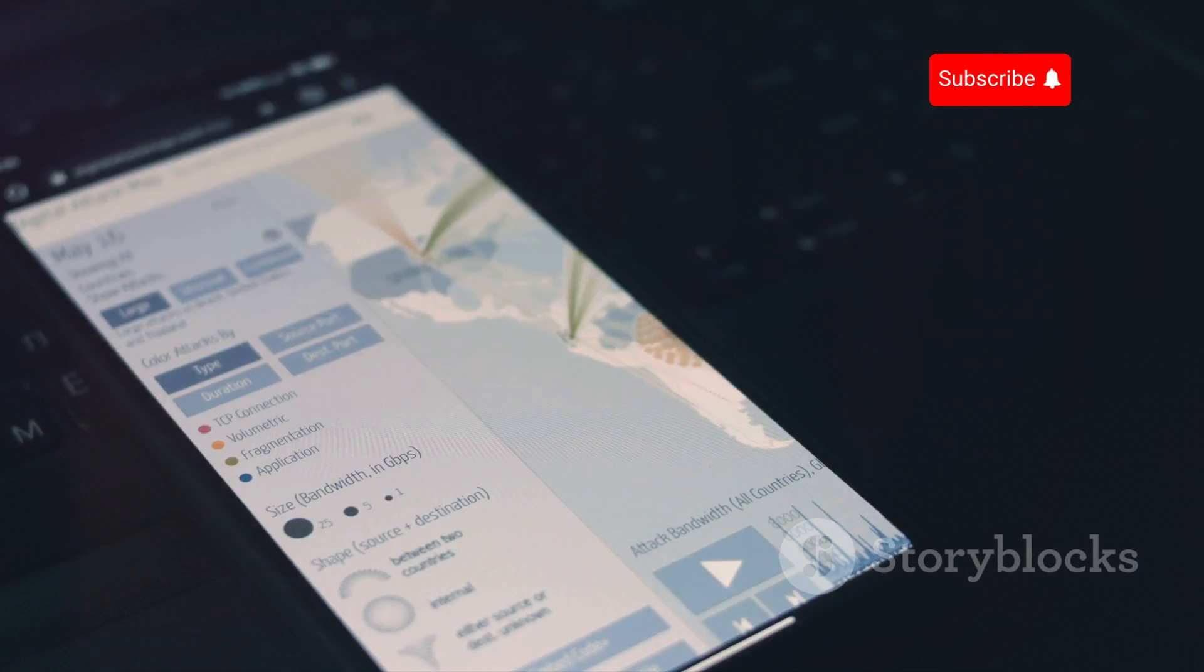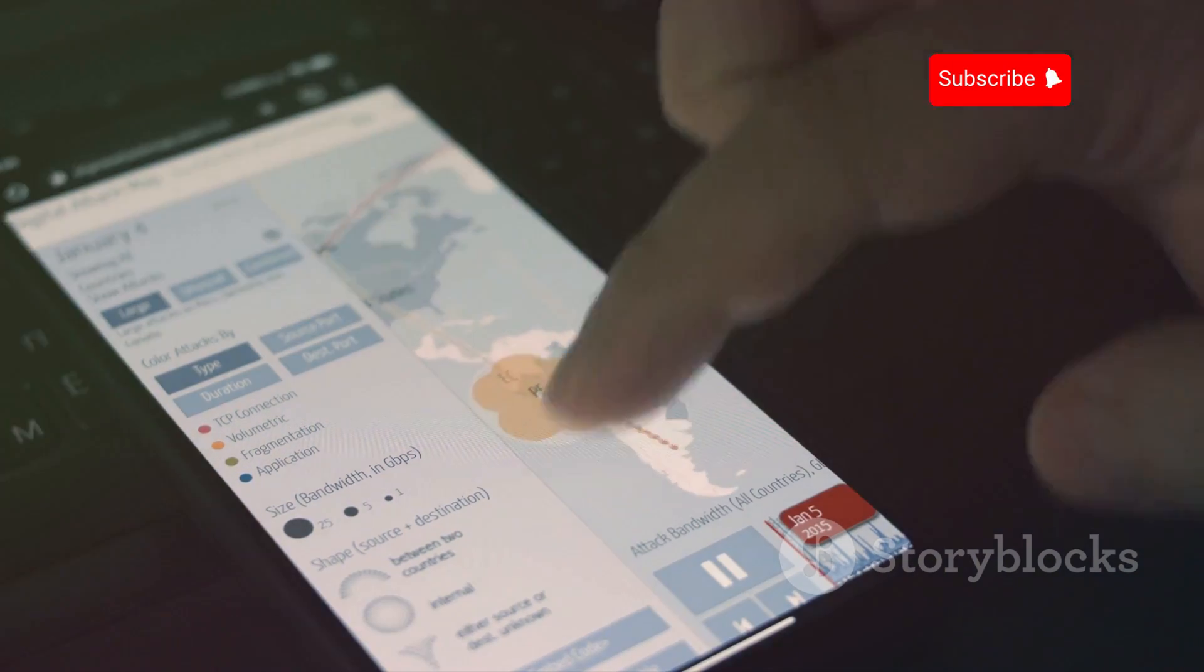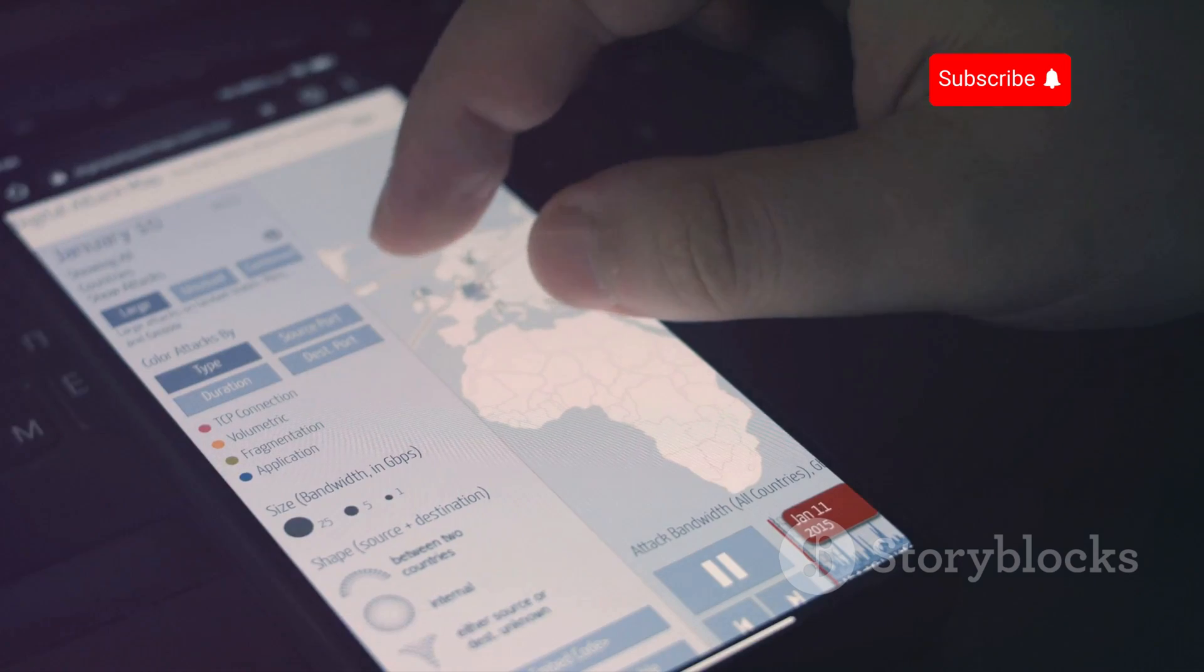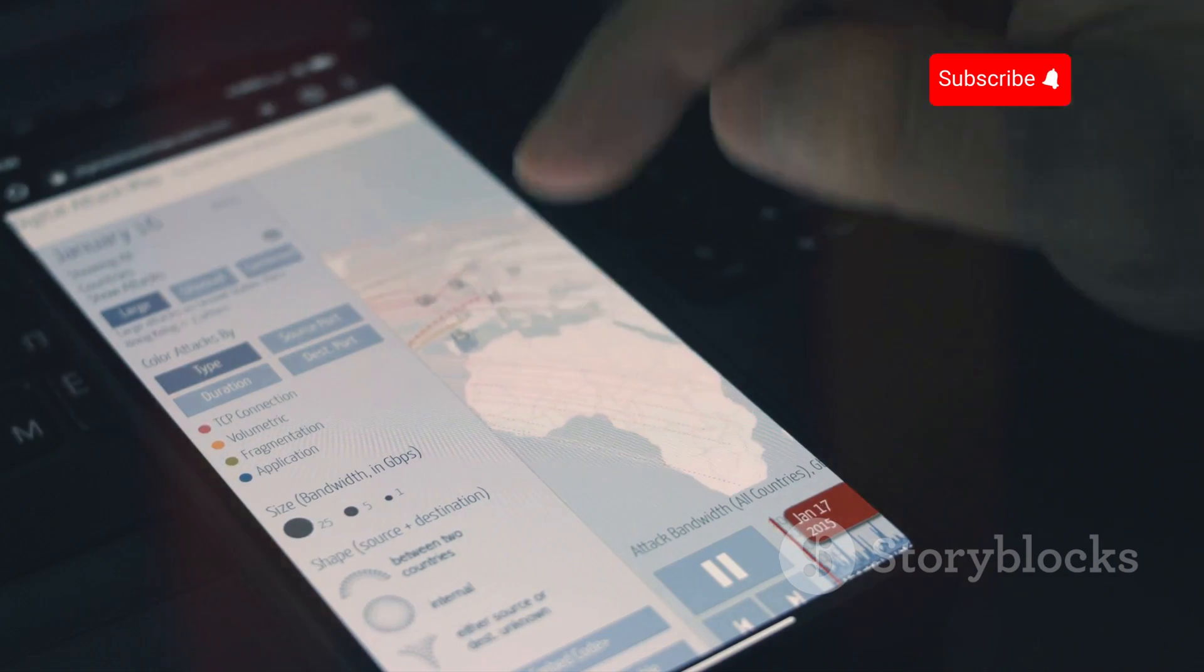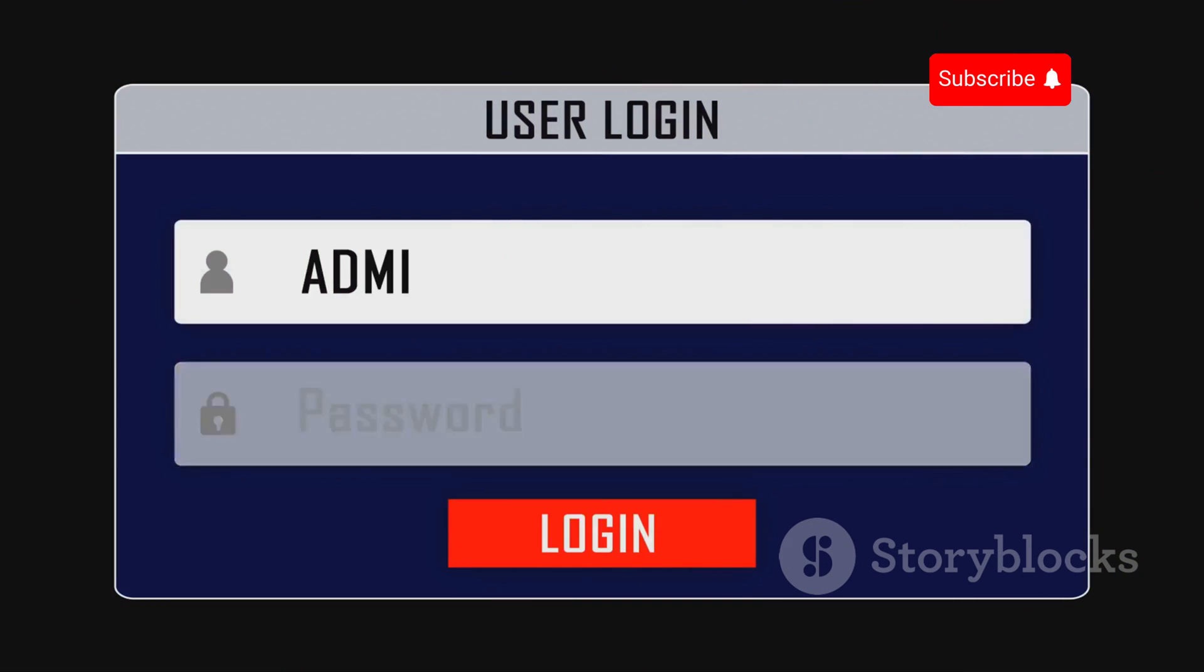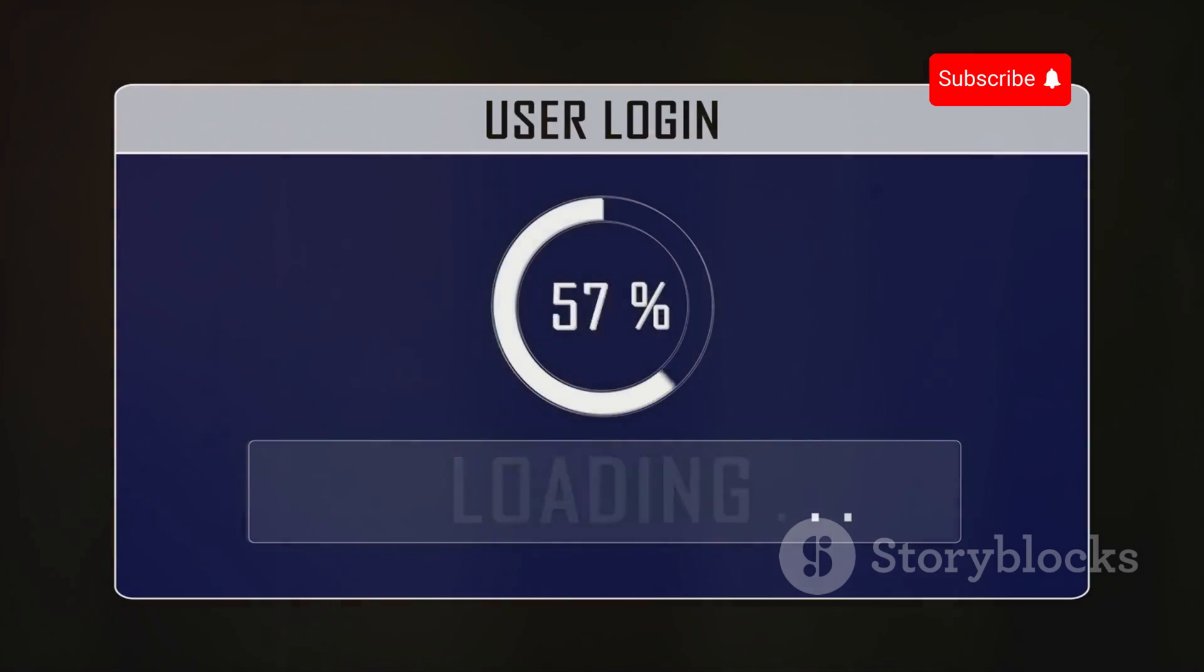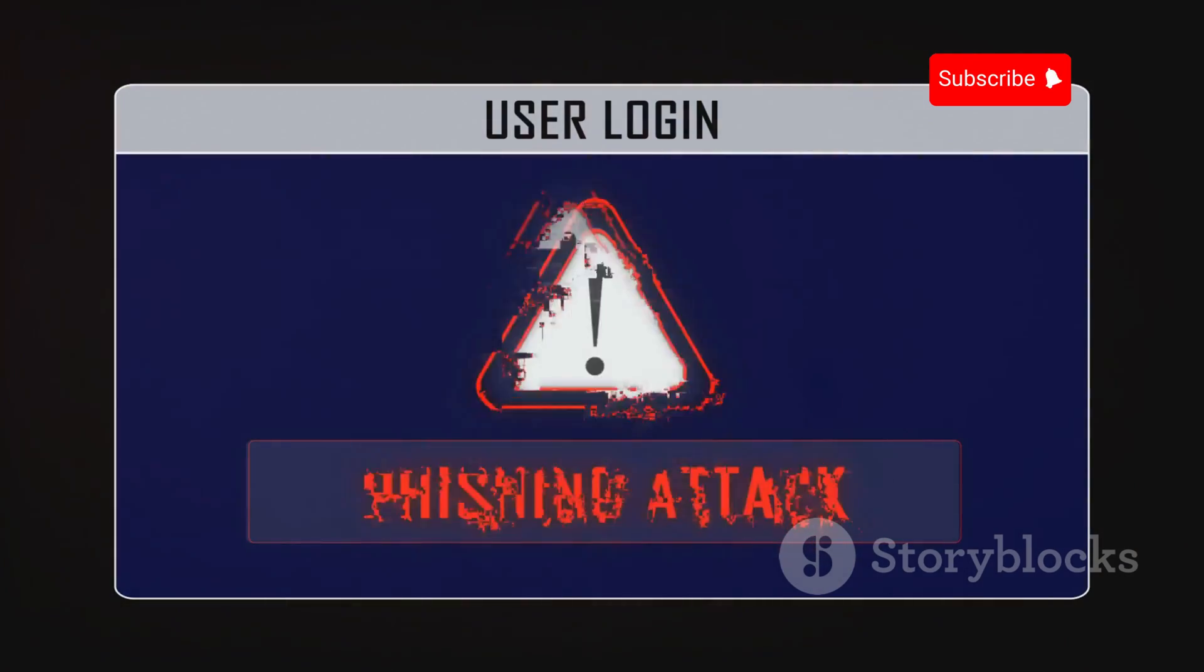It can be spread through malicious apps, phishing links, or even compromised websites. These threats often disguise themselves as legitimate applications or emails, making it easy for unsuspecting users to fall into their trap. Once you click on that seemingly harmless link or download that app, the malware begins its work.